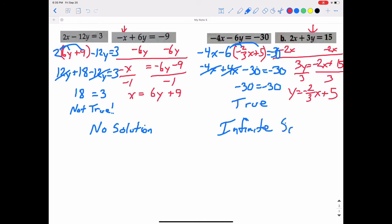Notice the difference between the two special cases: different numbers on each side means no solution; same numbers on each side means infinite solutions.